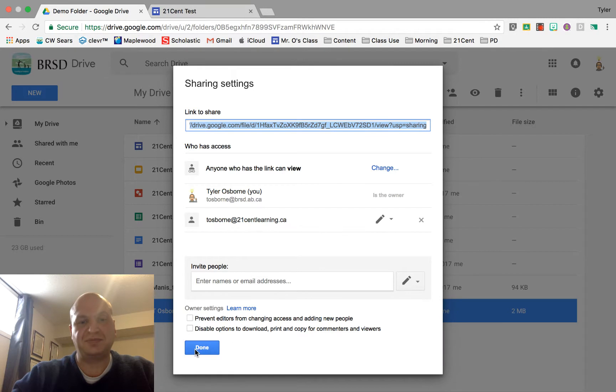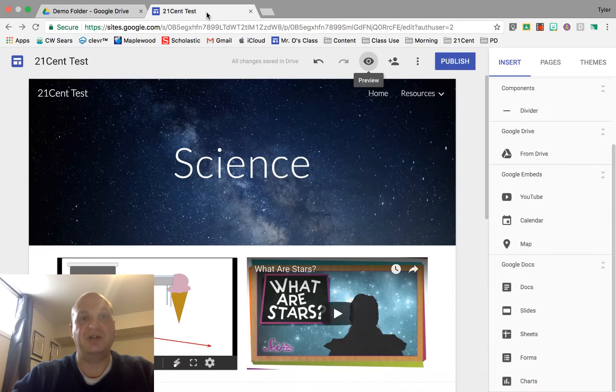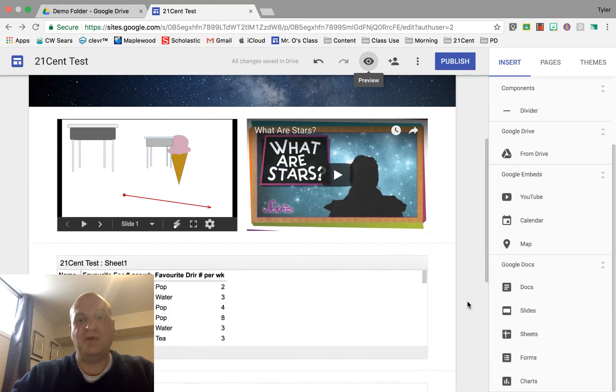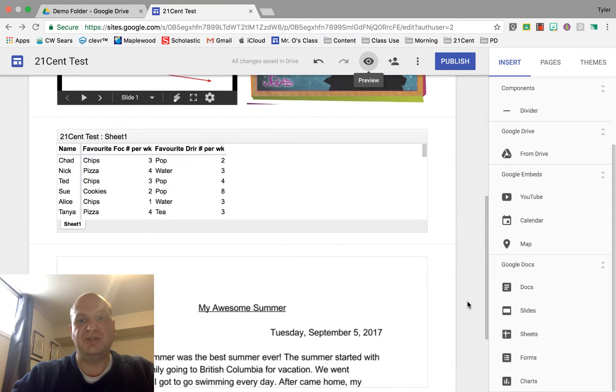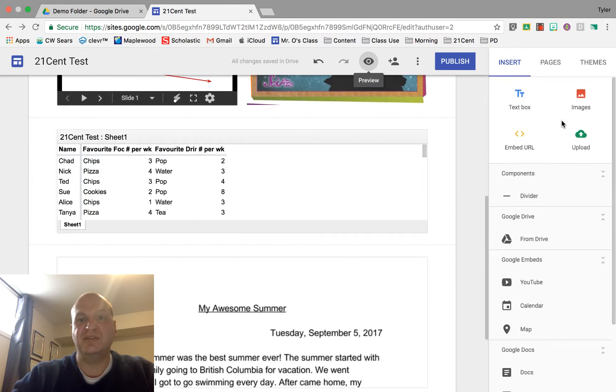Now we can press done and we're ready to share in our website. Go back to the website. To put this file in, I need to go to the insert button.